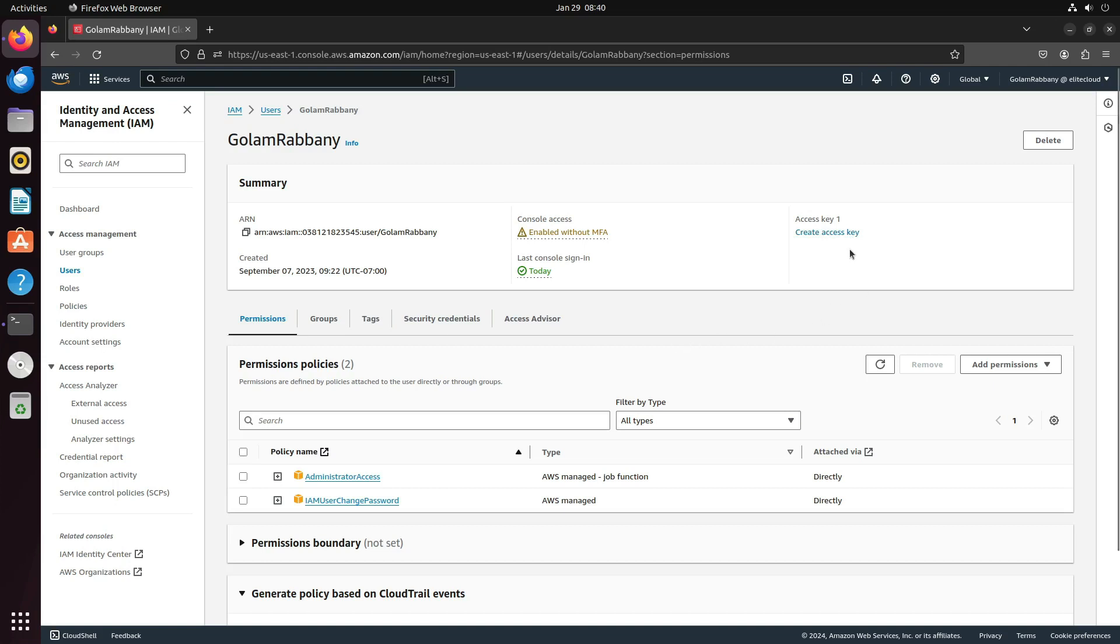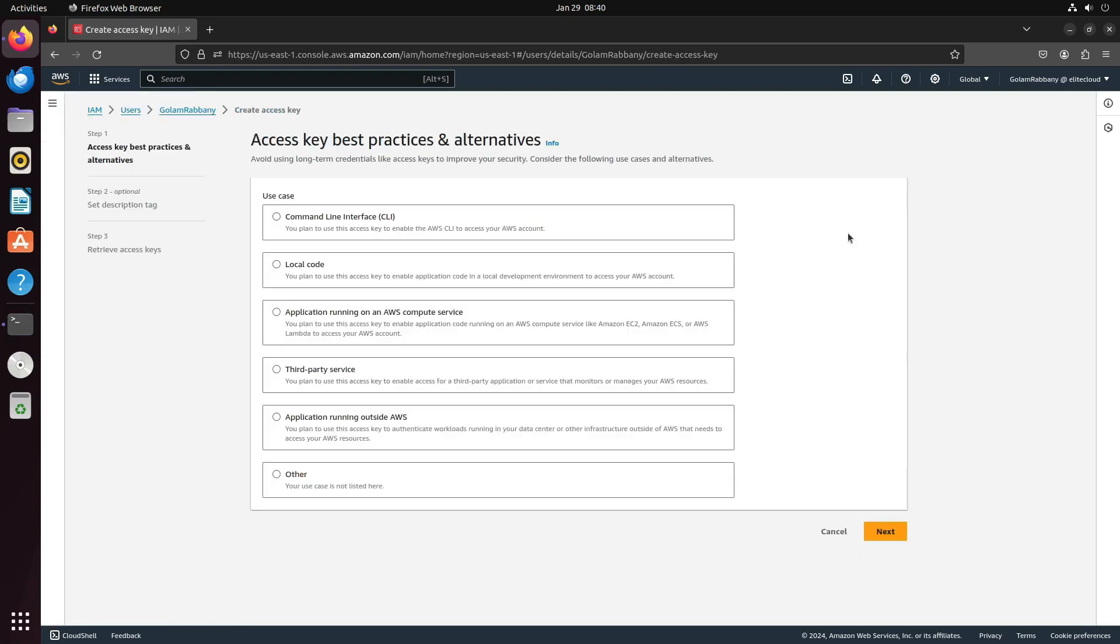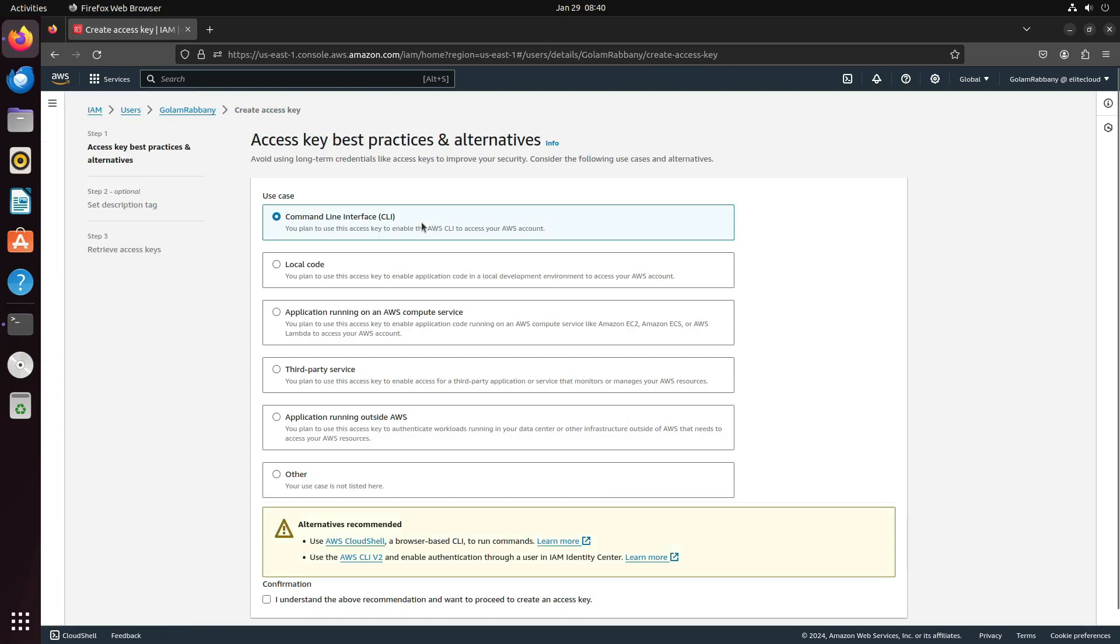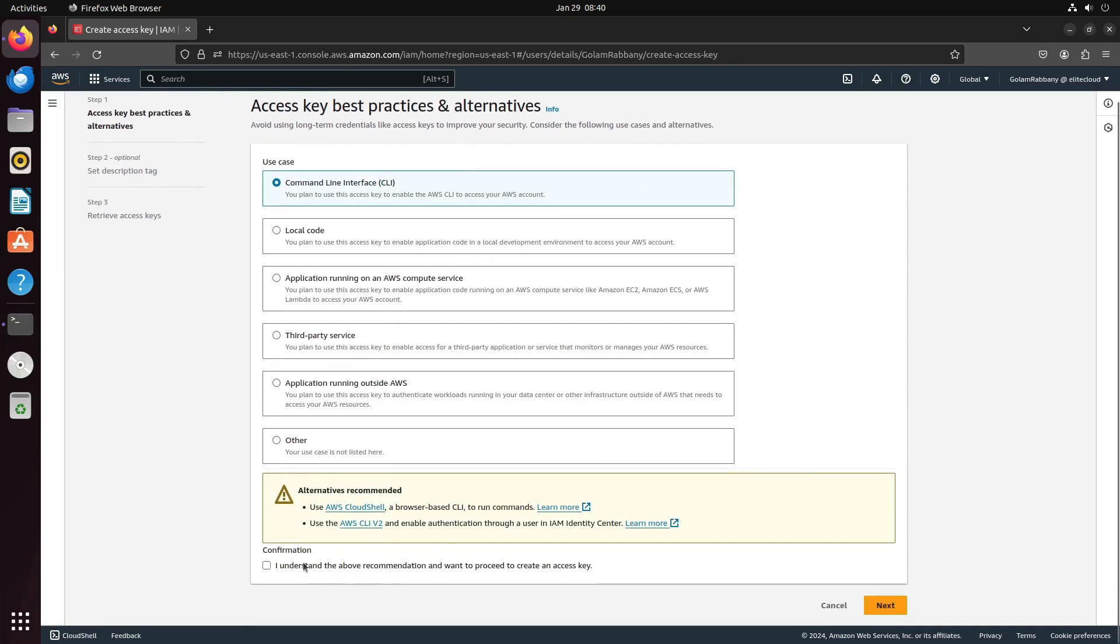Now, click on create access key and select command line, CLI, as we will be using this with AWS CLI. Click on confirm I understand and want to proceed to create a new access key. Then click on next.